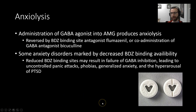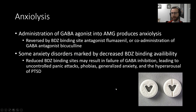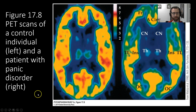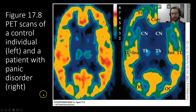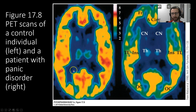Some anxiety disorders are marked by decreased binding availability at the benzodiazepine site. Reduced availability of this site may result in failure of GABA inhibition, leading to uncontrolled panic attacks, phobias, generalized anxiety, and the hyperarousal state present in PTSD. A PET scan here shows a healthy individual on the left and a patient with panic disorder on the right — warmer colors indicate denser benzodiazepine binding affinity. The healthy control has significantly more receptor sites available compared to the panic disorder patient.